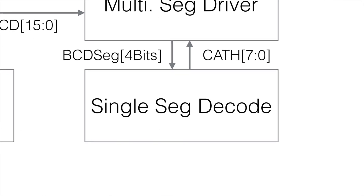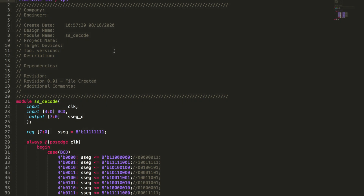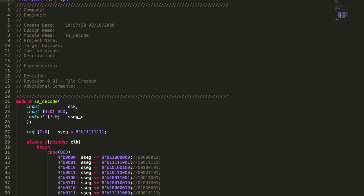The first thing we want to look at is the seven segment decode program. I basically take the BCD code one section at a time, which is four bits, pass that into the decoder, decode it, and turn it into the actual code needed to drive the cathodes of the seven segment display. This code is quite simple — it's just a decoder. We bring in an input which is our clock, then an input of BCD three down to zero, four bits for each segment. We output a seven segment code to drive the actual cathodes. From there we just set up a register, SSEG, which is going to hold our cathode code — the eight bits needed to drive the cathodes for all the segments of the display.